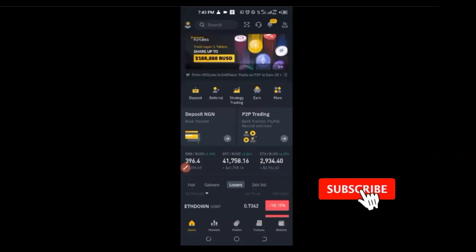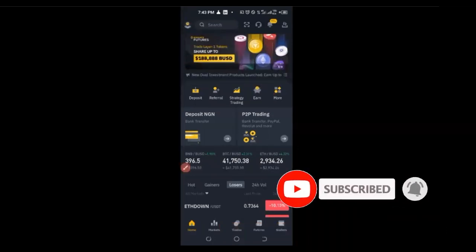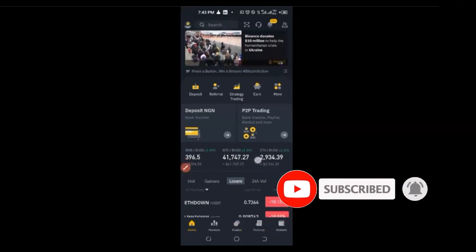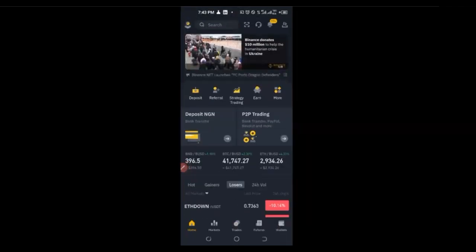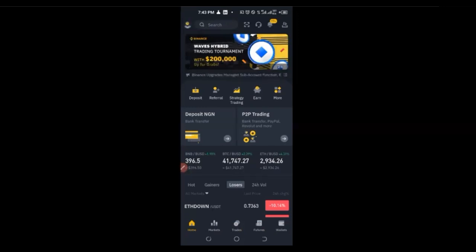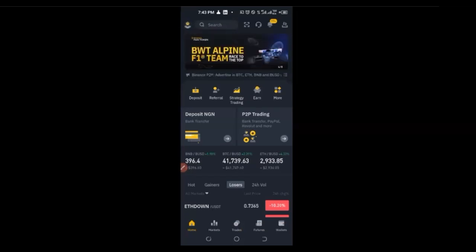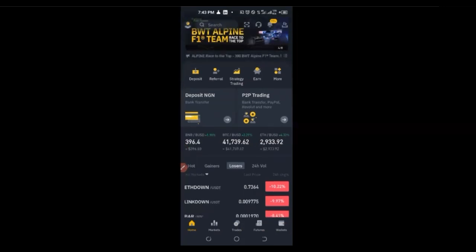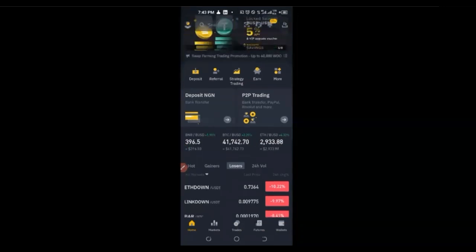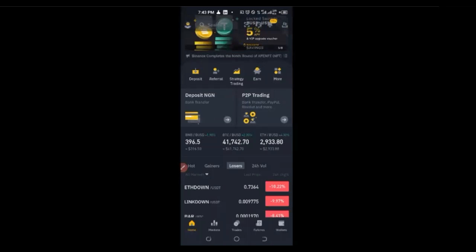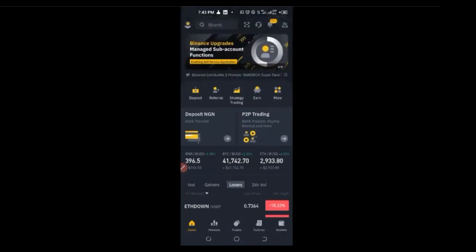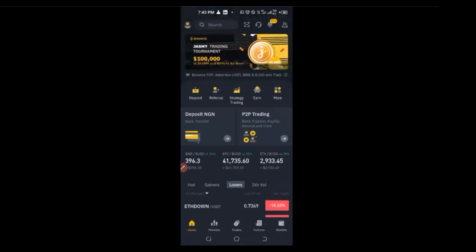When we talk about Dollar Cost Averaging, it is a method of investing little by little. Let's say you have $10,000 that you want to invest into crypto in the year 2022. What experts will advise you is that instead of coming in today when Bitcoin is $41,000 and buying the whole $10,000 at once, you should implement what they call Dollar Cost Averaging — split that $10,000 over one, two, or three months. That will favor you more than buying all at once.